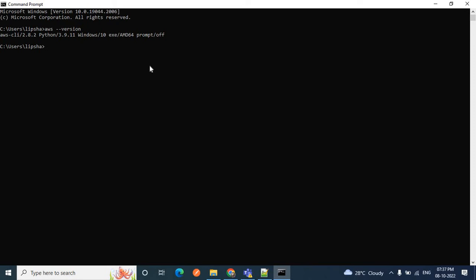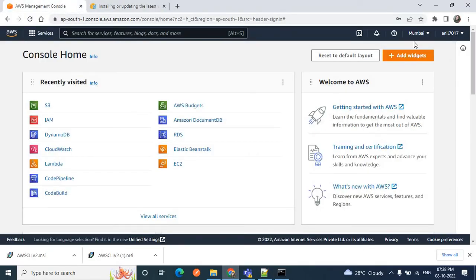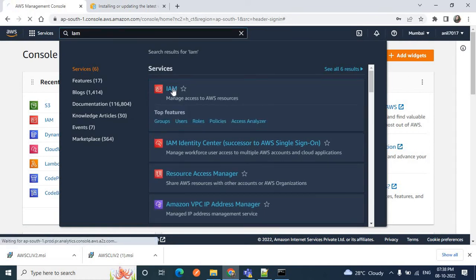Now we will configure it. To configure AWS CLI we need the AWS credentials. It will ask for four things: AWS access key, secret access key, region name, and output format. We need to generate the AWS credentials using the IAM service of AWS. Go to the AWS management console and search for IAM. We need to go to the IAM service and create a user to get the AWS access key and secret access key.